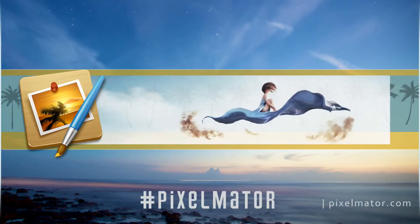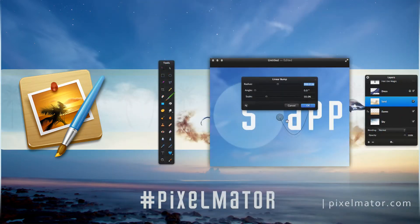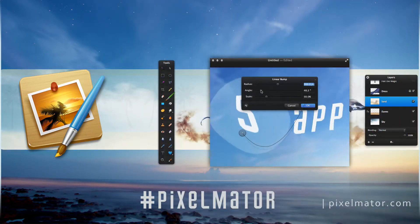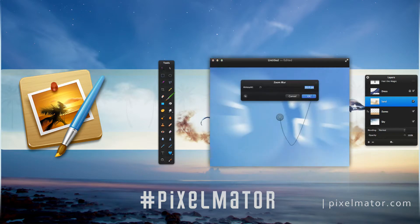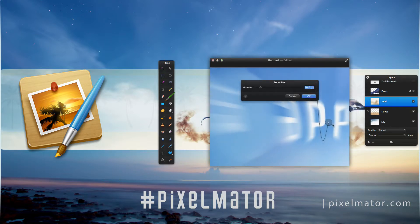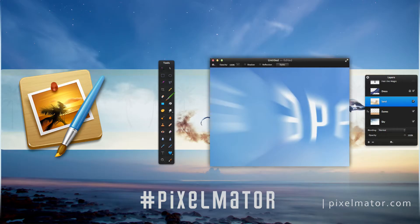Pixelmator. When you need something more powerful than what iPhoto gives you to edit your images, and Photoshop is too complicated and expensive, Pixelmator is what you actually need.